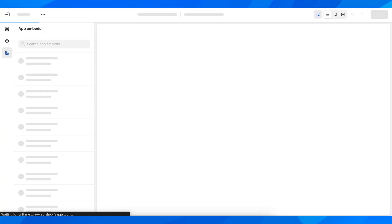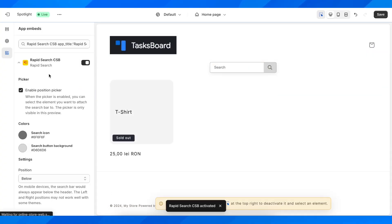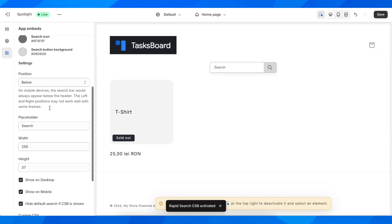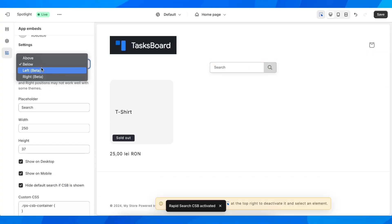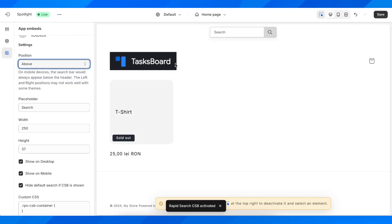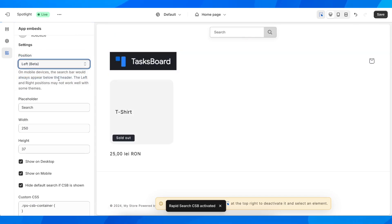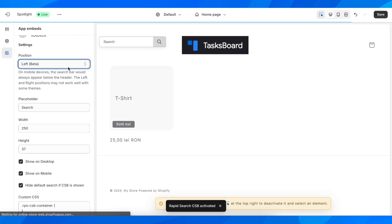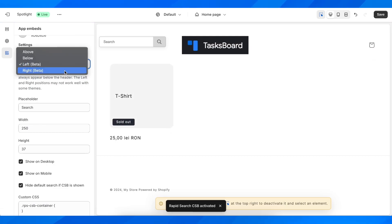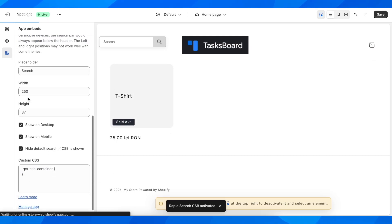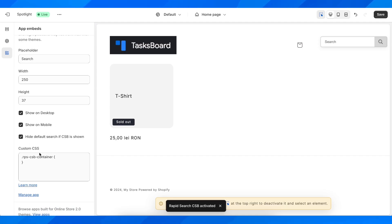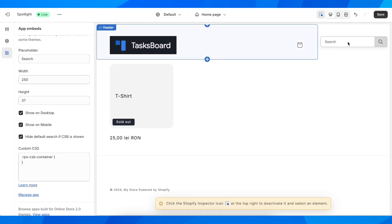We're going to get redirected here and as you can see we can change it. As you can see here: above, below, left, and then we have right. Here we can change the width and the height, and then here we can basically add our custom CSS. So if you know how to code you can edit this with code.